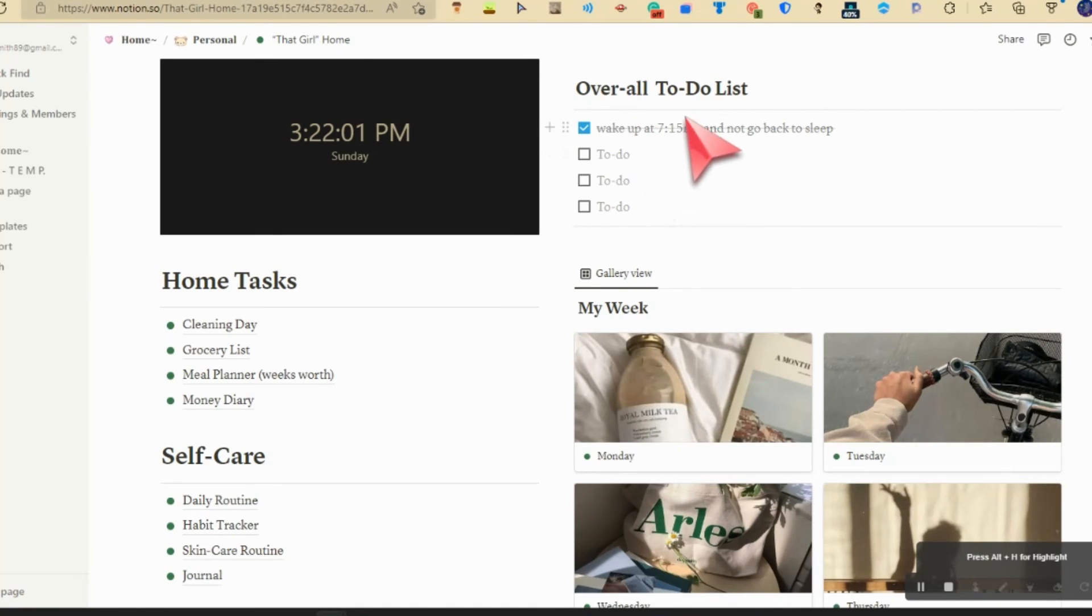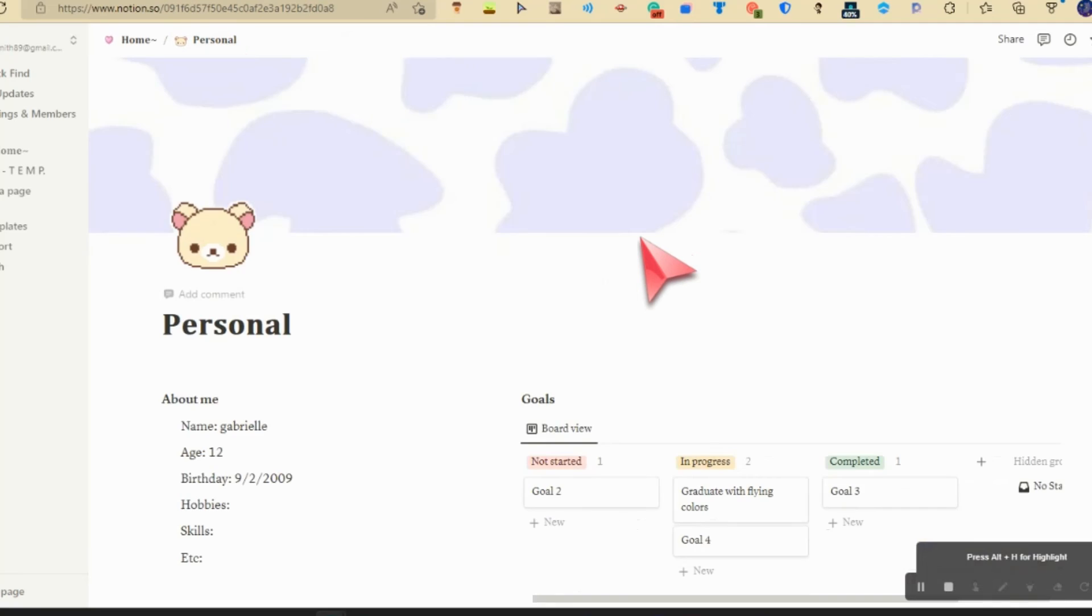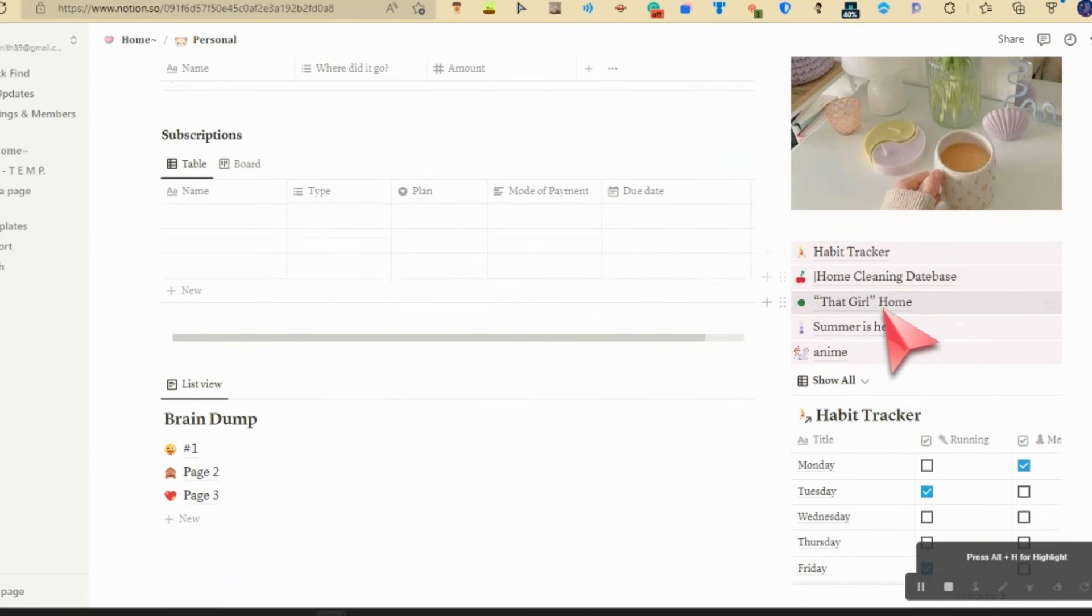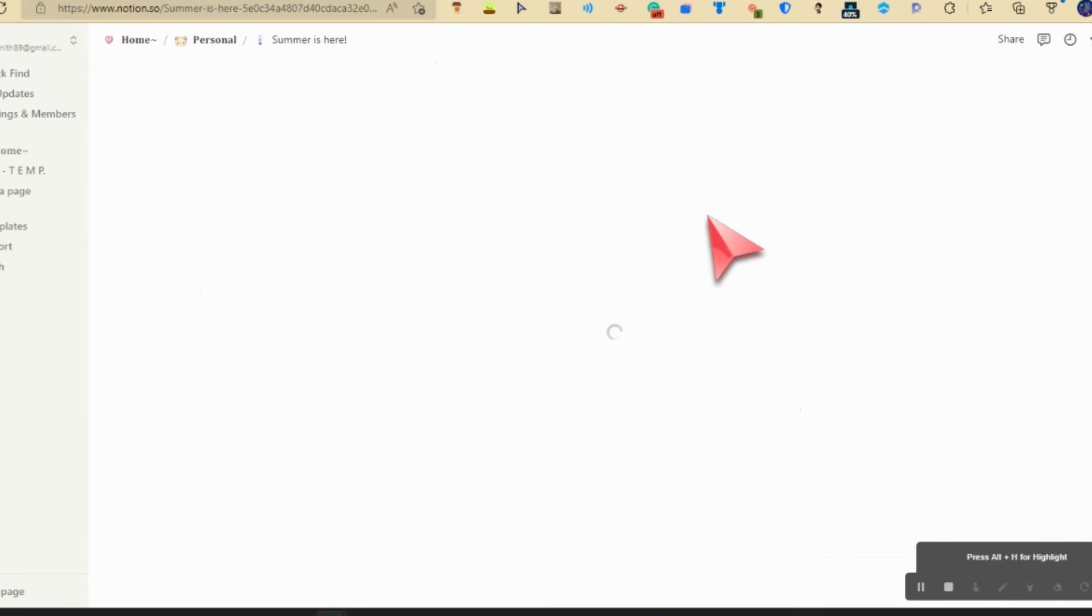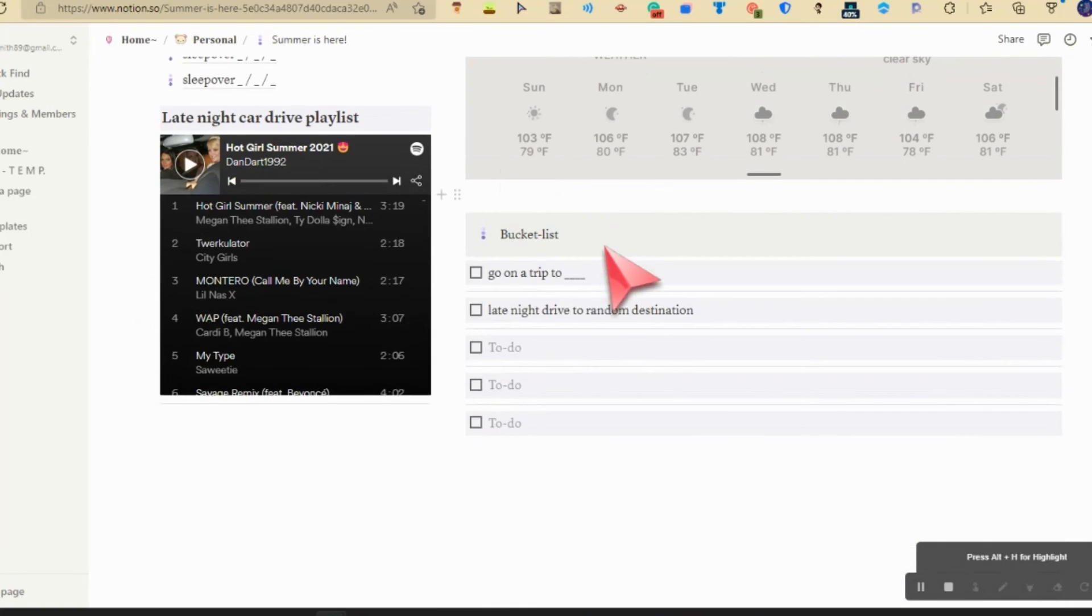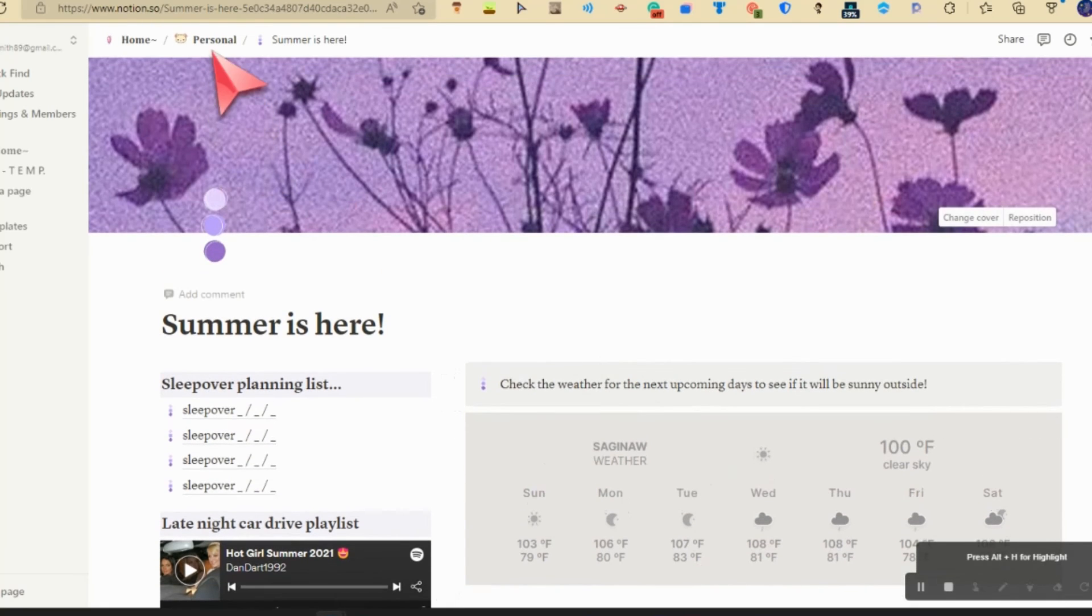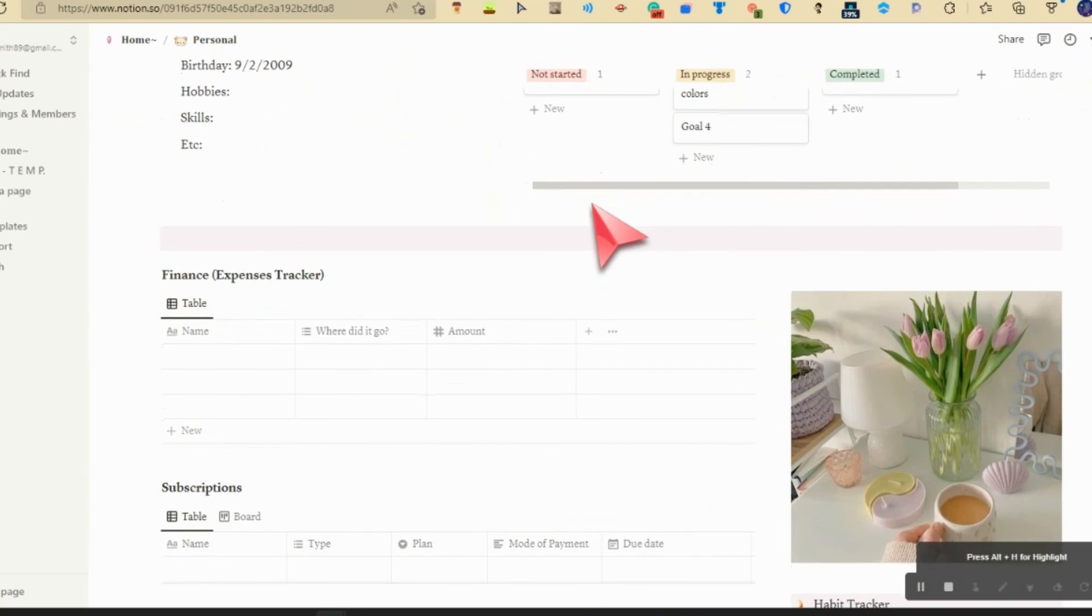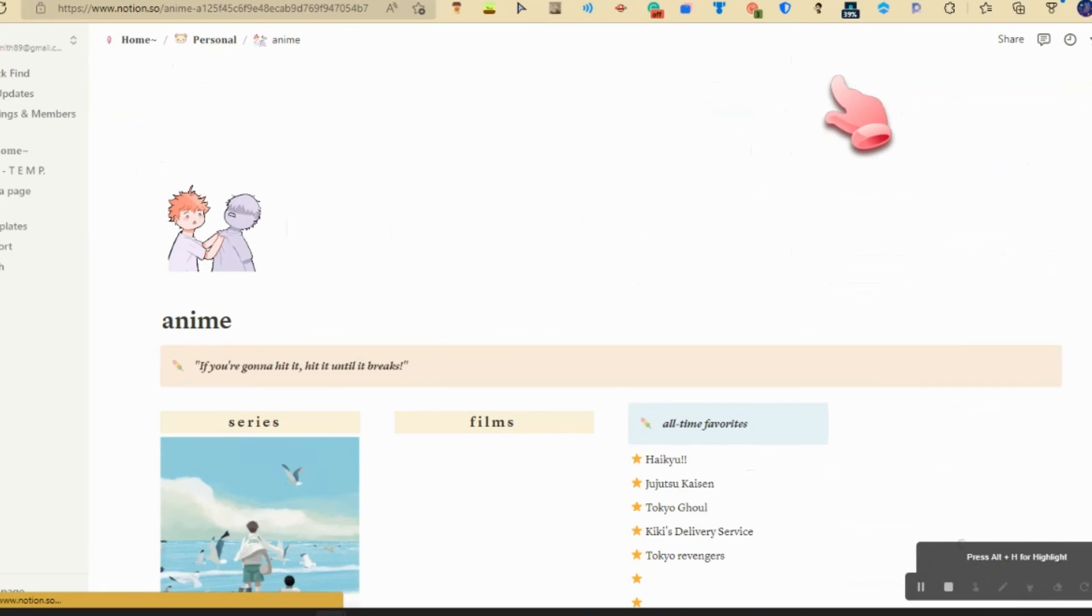What you really need to do: wake up at 7:15 a.m. in the morning and not go back to sleep, because I've been having a problem. Summer's here, pretty simple: schedule sleepovers, bucket list, Hot Girl Summer. It's 100 degrees where someone's at. Jesus, didn't expect that.